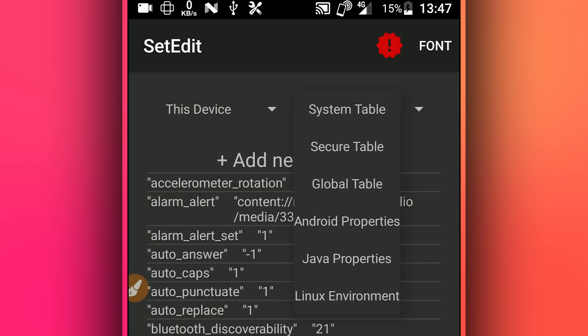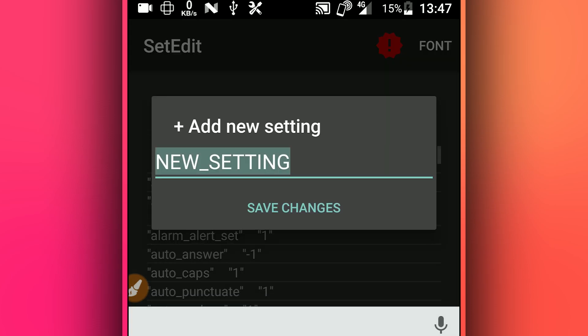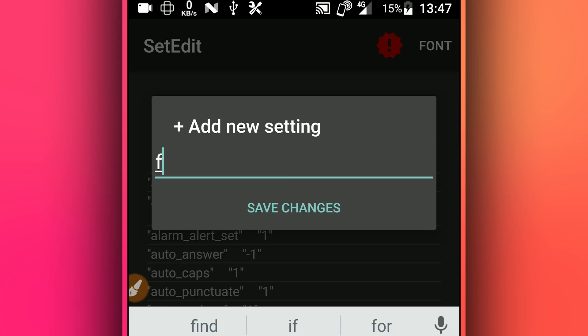So without any further ado, here it starts. The link will be available in the description of this video as I just said. It's very simple to do, very easy. Just follow my steps in this tutorial and you will have your Android device working perfectly.